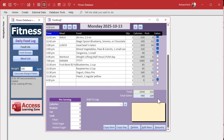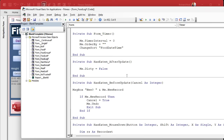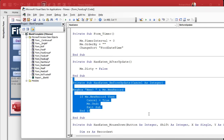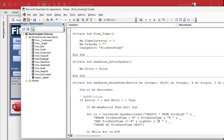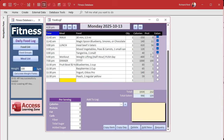We need a different approach: prevent the user from clicking on that box in the first place if they're on a new record. We use the Form Current event — the On Current event runs every time you move from record to record. We'll say: if we move to this record, lock that box. That event fires before it processes any data, so it runs at the right time.